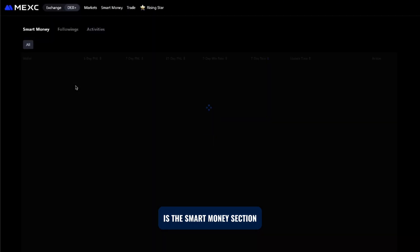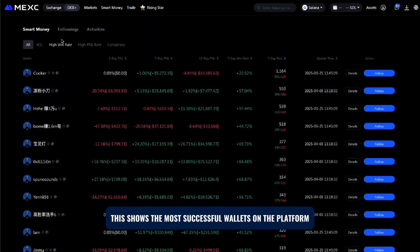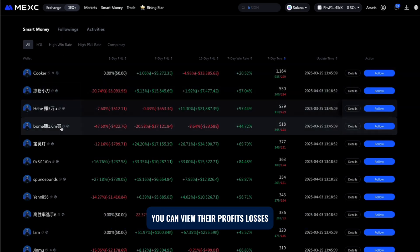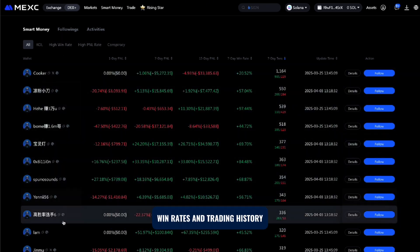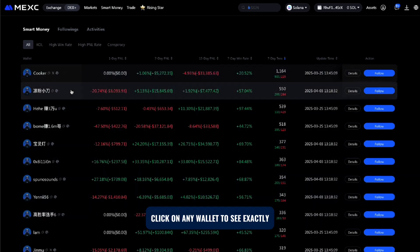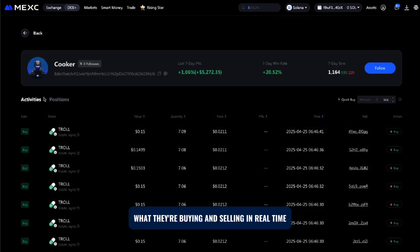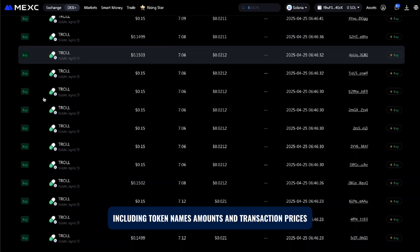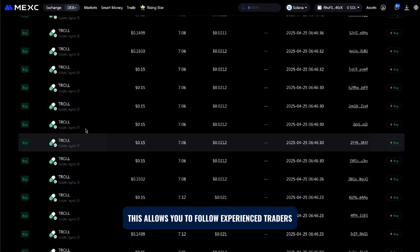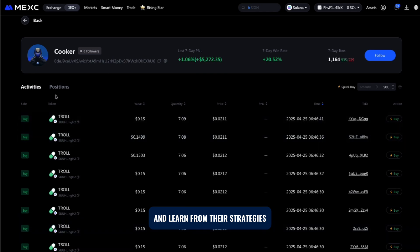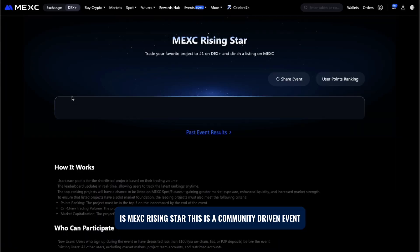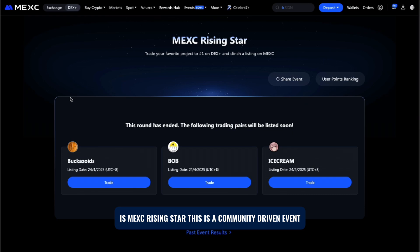One of the best features of MEXi DEX Plus is the smart money section. This shows the most successful wallets on the platform. You can view their profits, losses, win rates, and trading history. Click on any wallet to see exactly what they're buying and selling in real time, including token names, amounts, and transaction prices. This allows you to follow experienced traders and learn from their strategies.